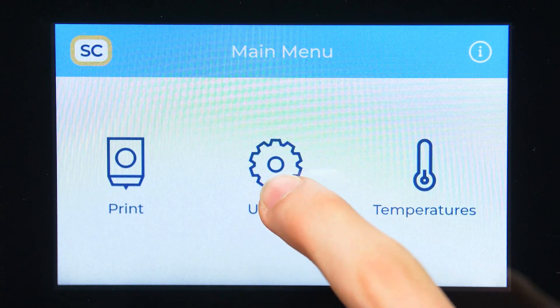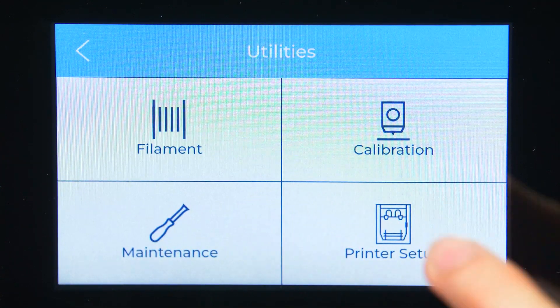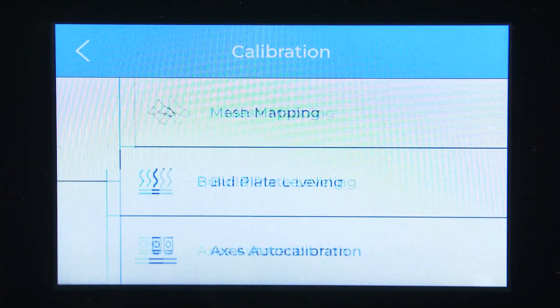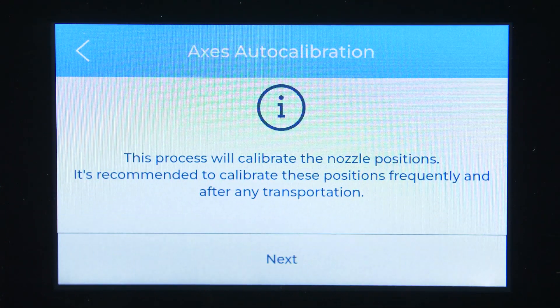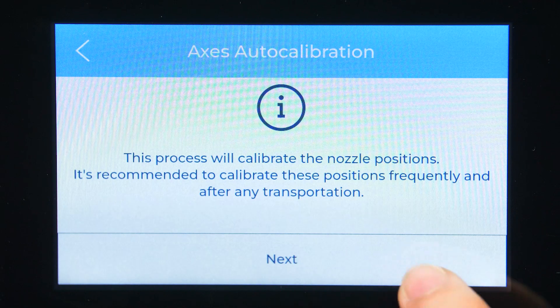To start the printer calibration process, go to Utilities, Calibration, and press Axis Auto Calibration.